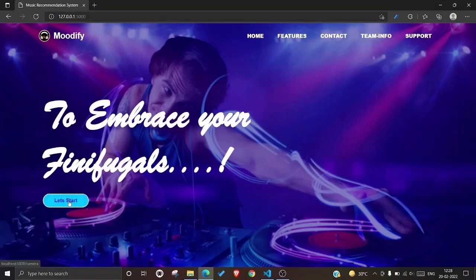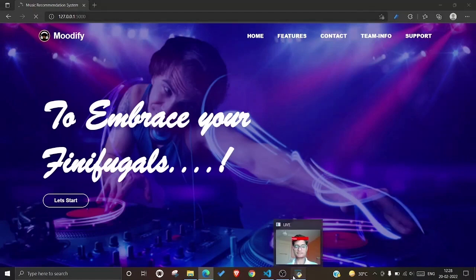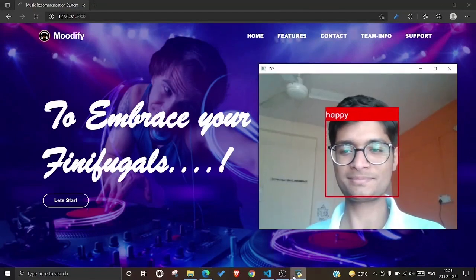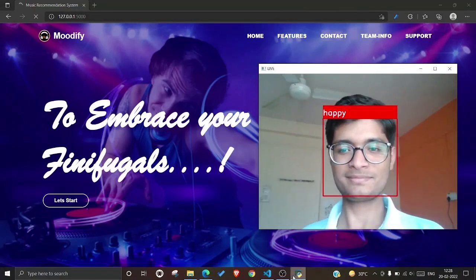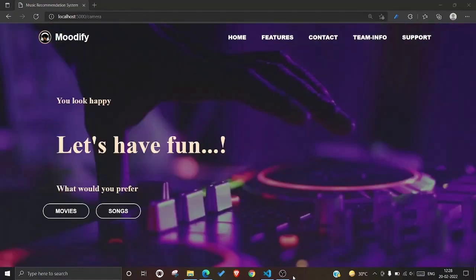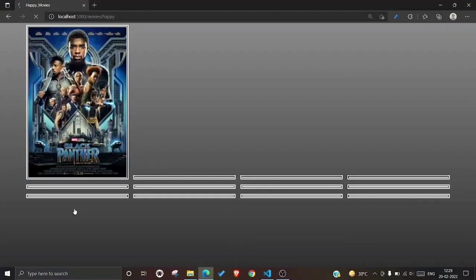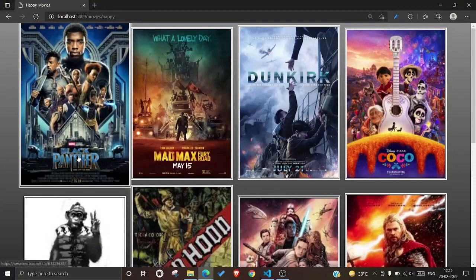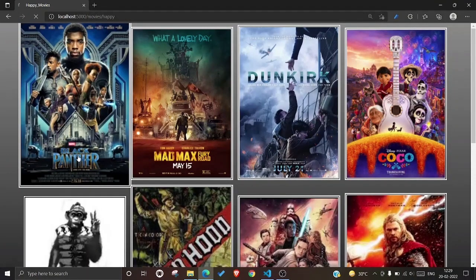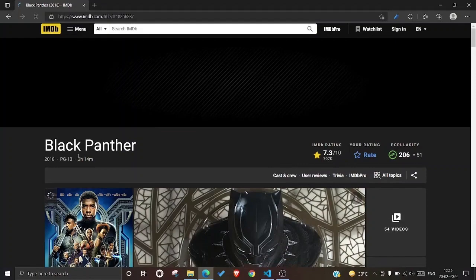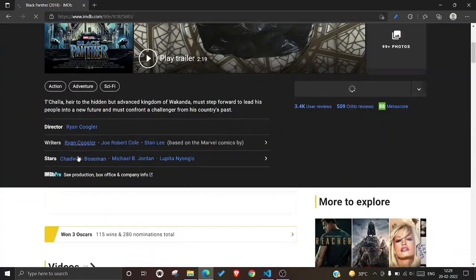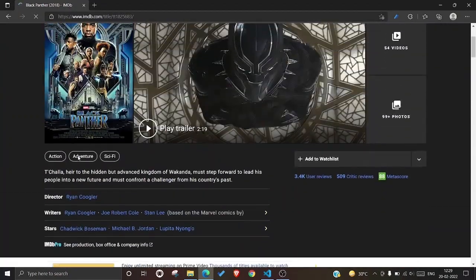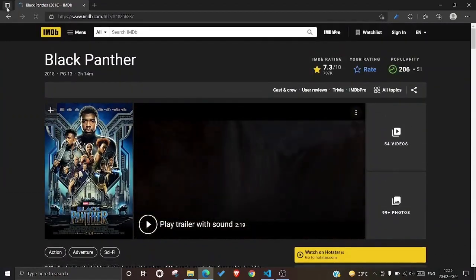The system is detecting the face and the emotions using the machine learning algorithm and suggesting some movies and songs based on the facial expression. Let's start with the movies first. These are some movies suggested by our system. When the user clicks on the movie, he will be redirected toward the IMDB page of that movie where the user can increase his interest in the movie.